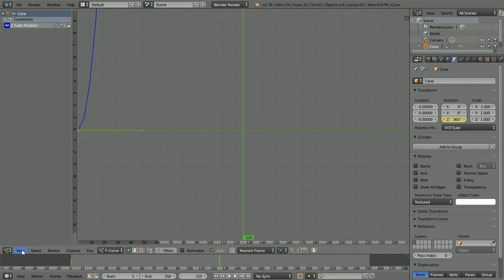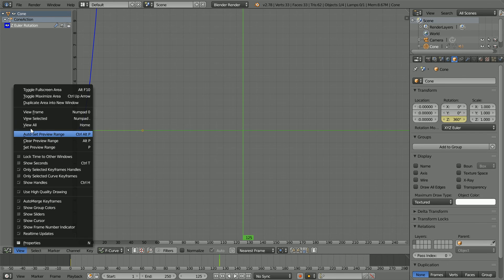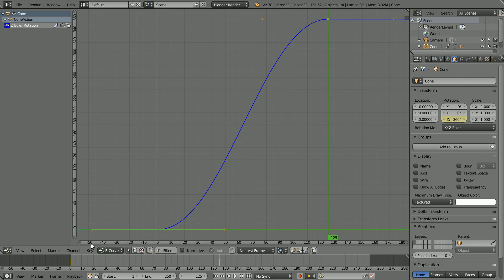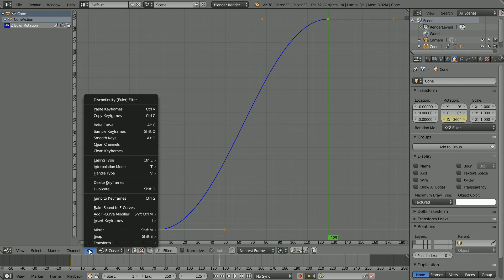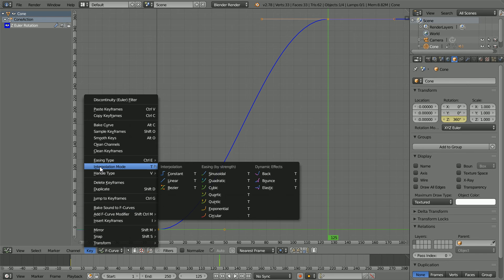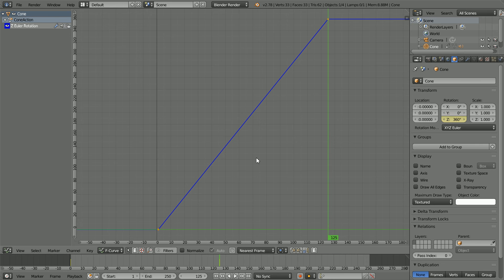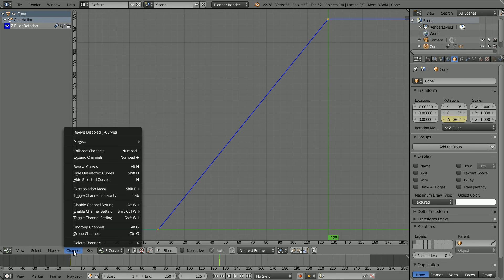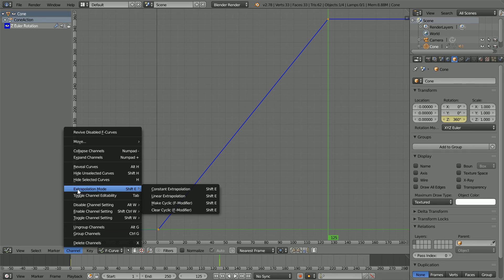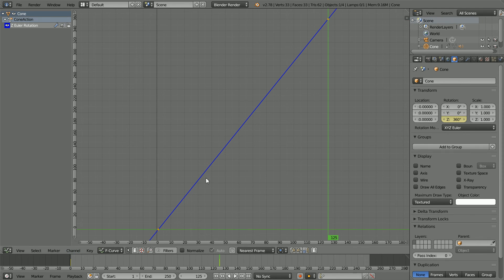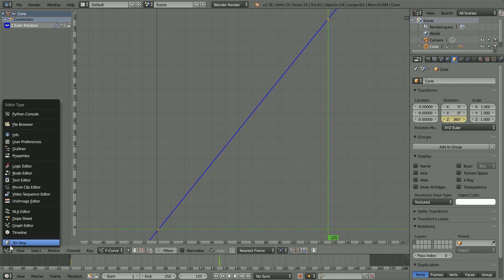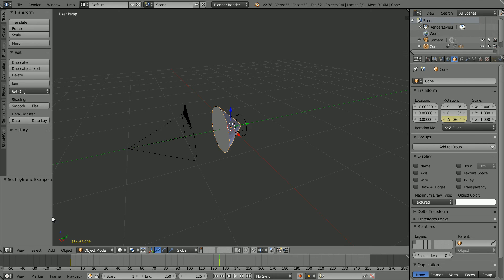In the view menu, view all. In the key menu, change the interpolation mode to linear. That makes the cone spin at a constant speed. In the channel menu, set the extrapolation mode to linear extrapolation. That makes the cone spin continuously. Change the window back to a 3D view window.